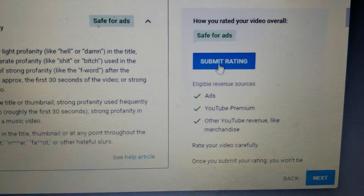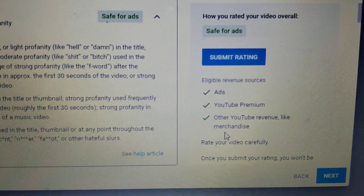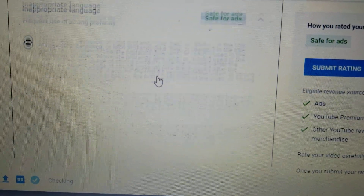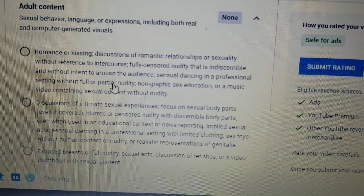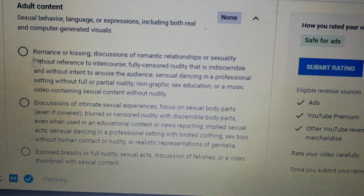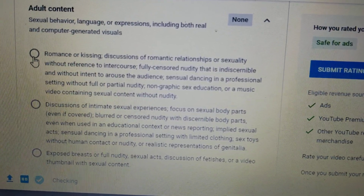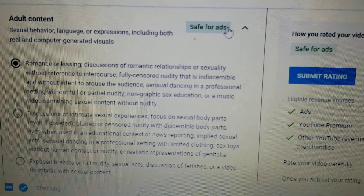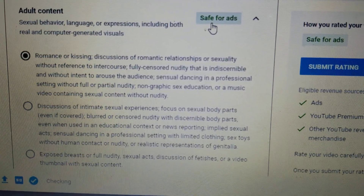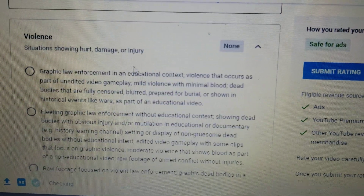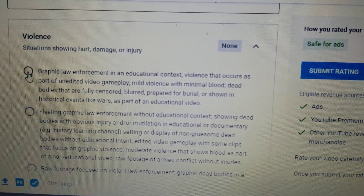It's really obvious that the first sentence is good — it says it's safe for ads. And you can see on the side under submit rating, it's all green checks. Now let's proceed to the next one. Adult content — you must read before you click, but another hint is it's always on the top. And you can see the word 'safe for ads.' Next is violence — when you click the first one, it also becomes safe for ads.